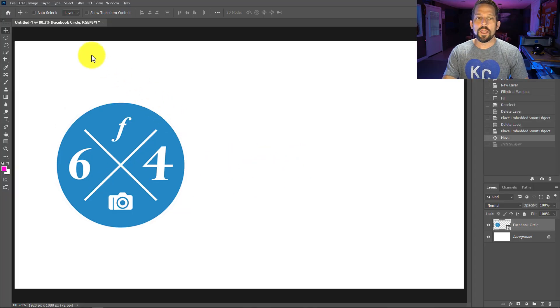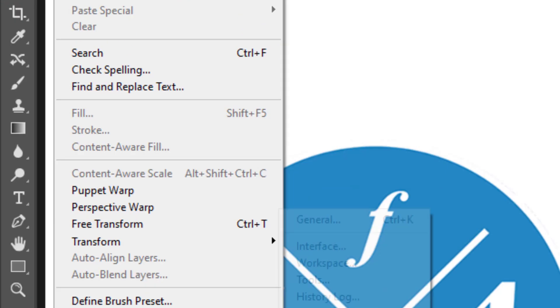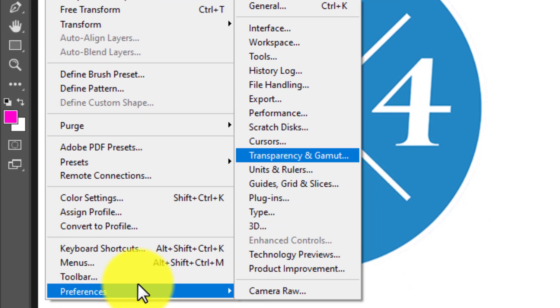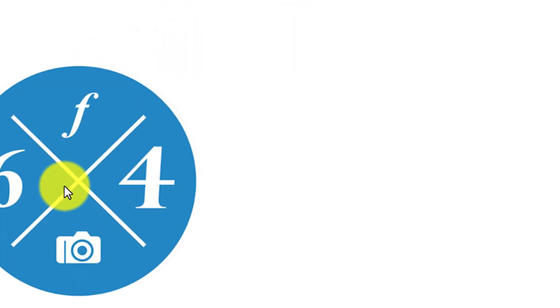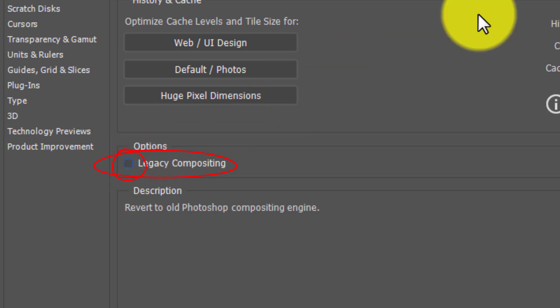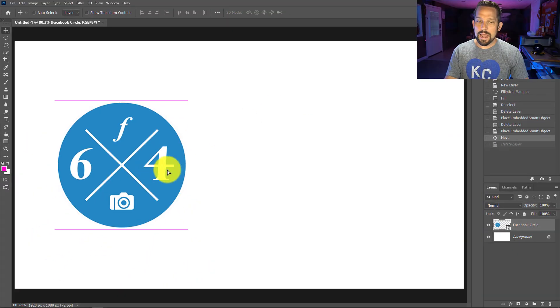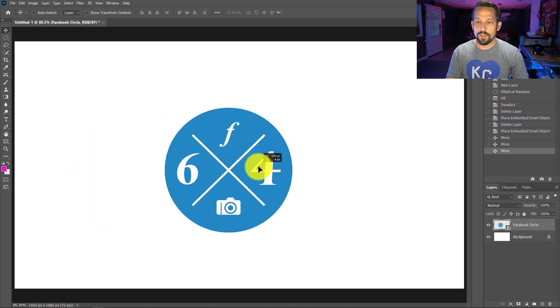If that's happening to you, you're going to want to go up to Edit, go to Preferences, and then hit right here into Performance and uncheck the box that says Legacy Compositing. Uncheck it and then press Okay. And now what you'll find is that everything works as normal.